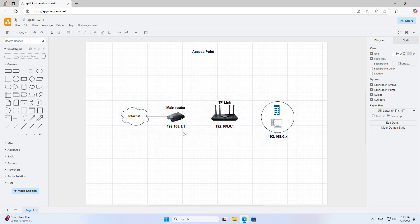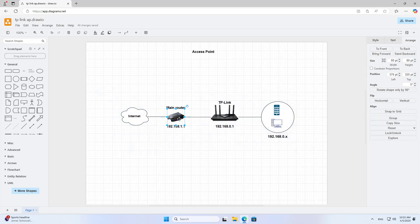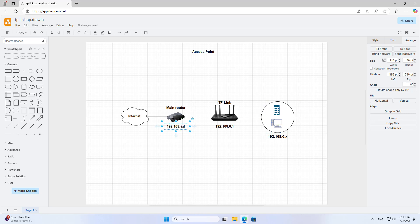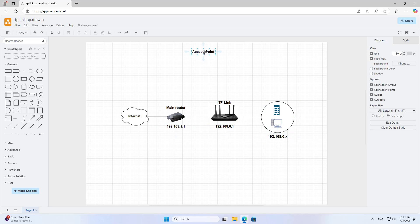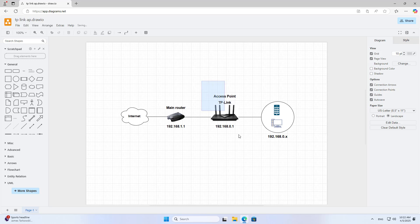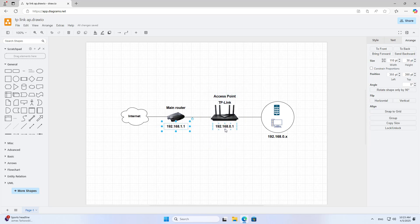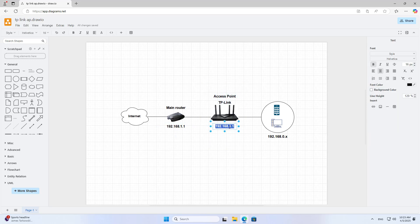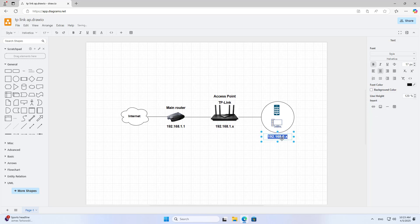Here is a diagram of the devices on my network. Initially the devices use two different IP address ranges. After setting up the TP-Link router in access point mode, all the devices share the same IP address range.